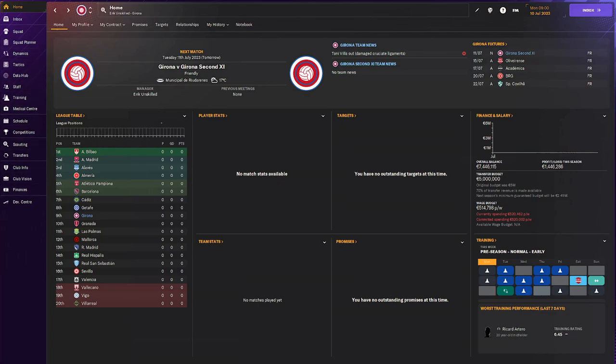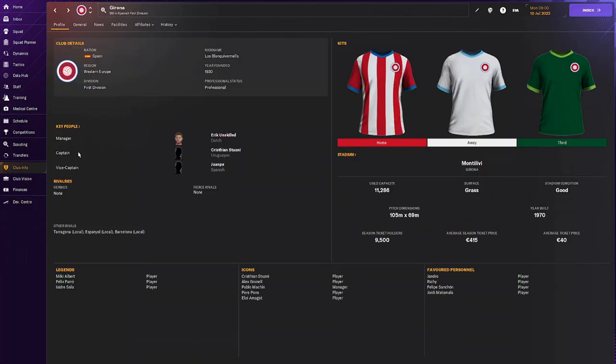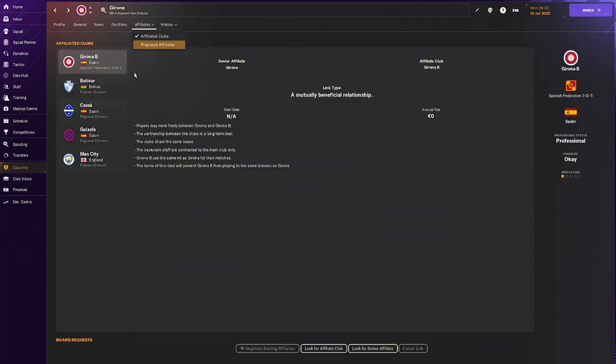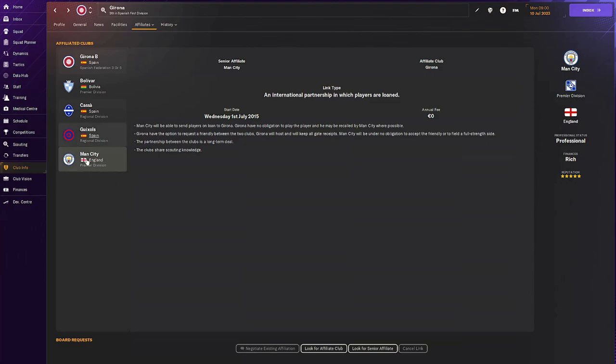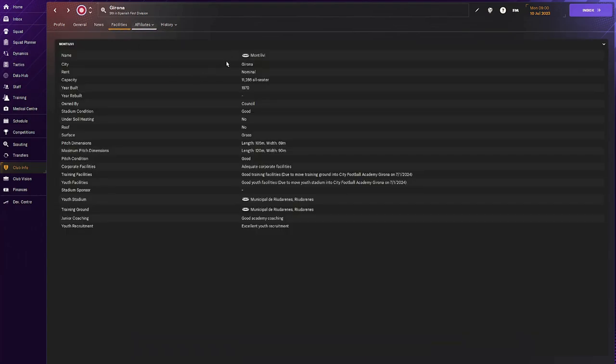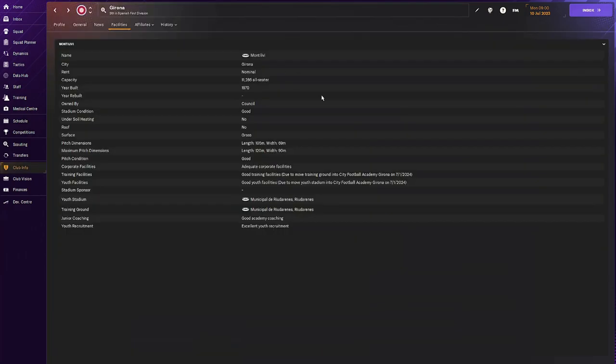Let's go take a look at Girona here. Pretty small club if you were to say so. If we go to club information, they have got some affiliates in Bolivia, in Spain, and Manchester City are actually also one of their affiliates. They are senior affiliates. If you go to facilities, you see that we're playing in the Montelivi Stadium, which can hold 11,000 seaters. Good training facilities, good youth facilities, good academic and excellent youth recruitment.